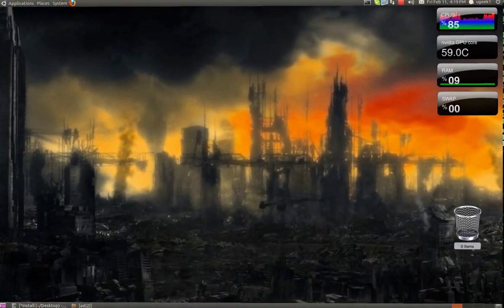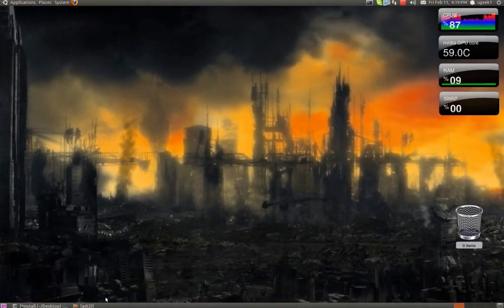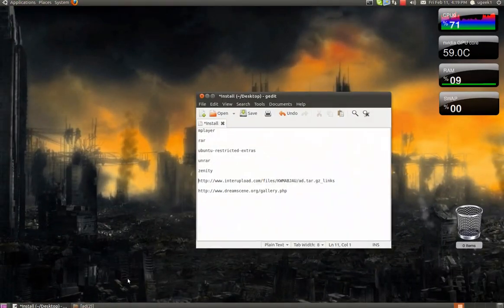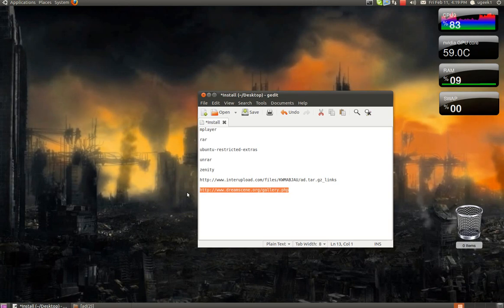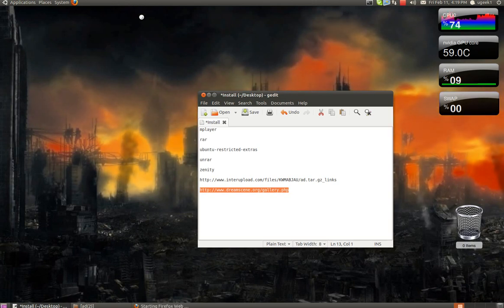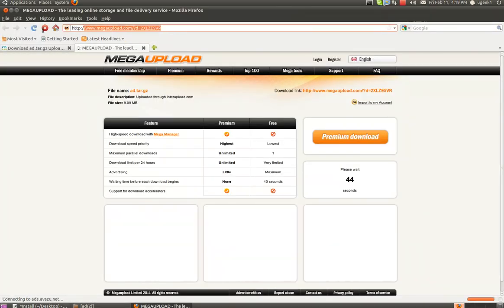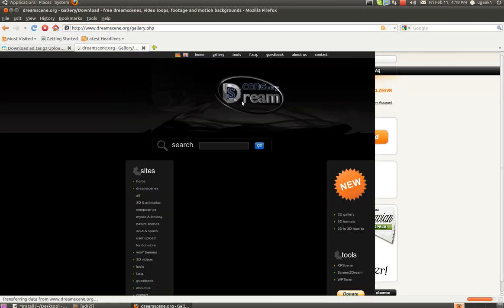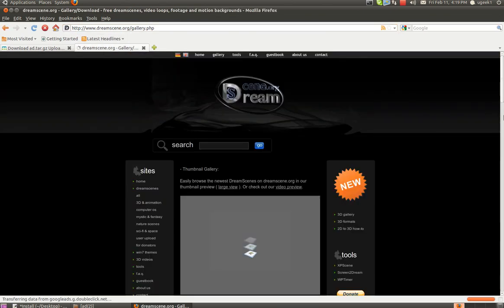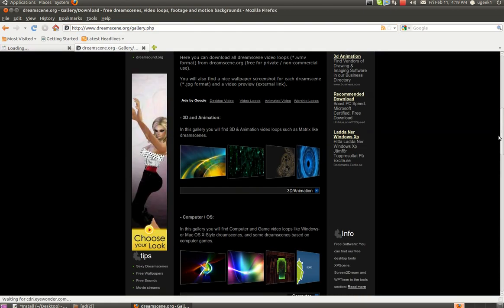If you want to download some more, I have a link in the description box for you that I can show you. Here you can download some more images.